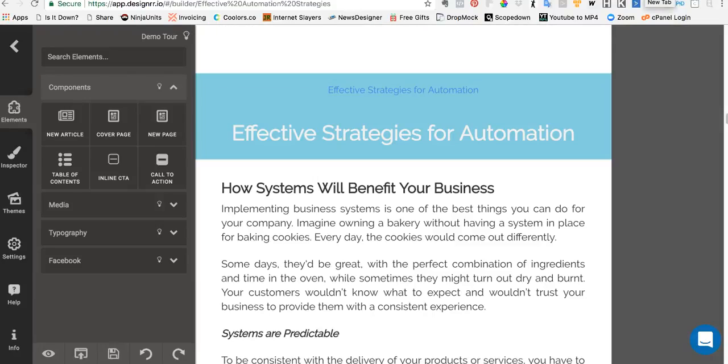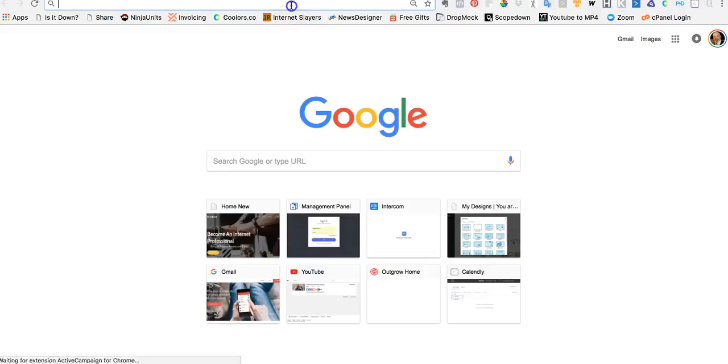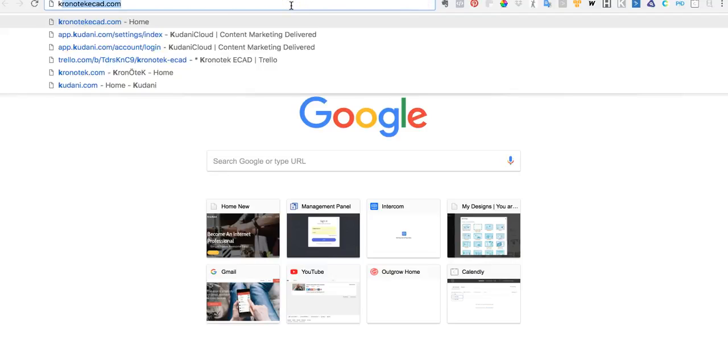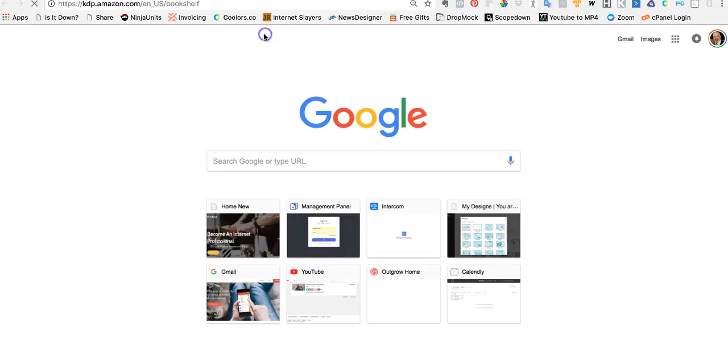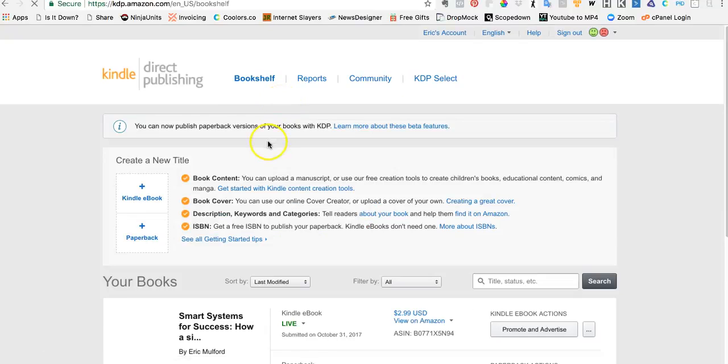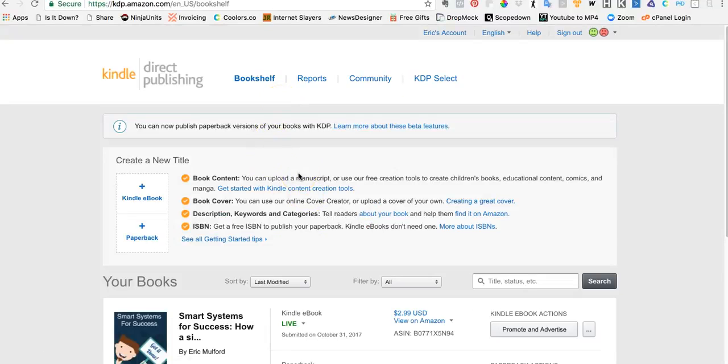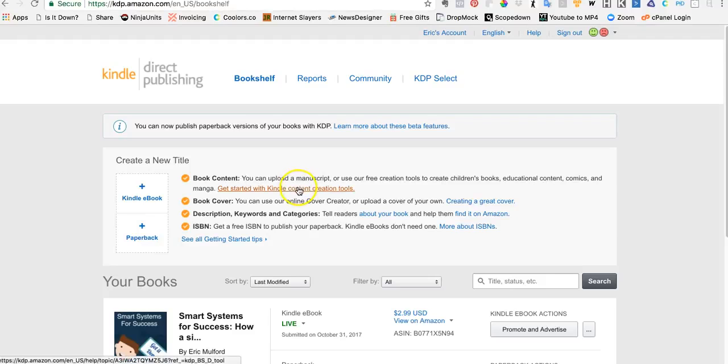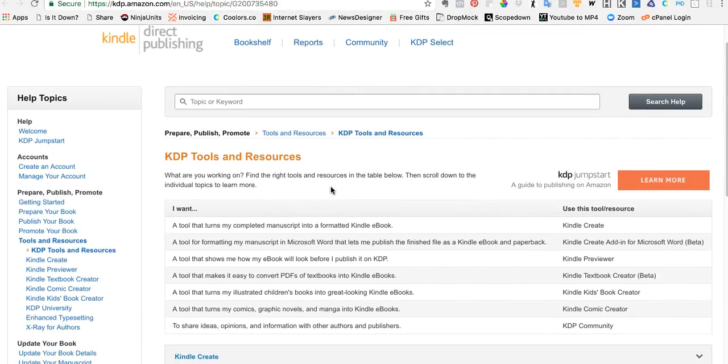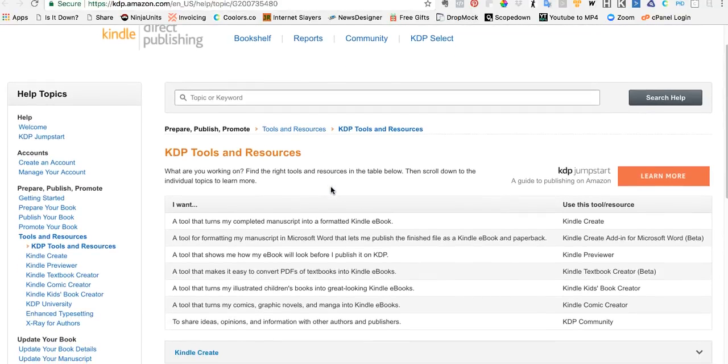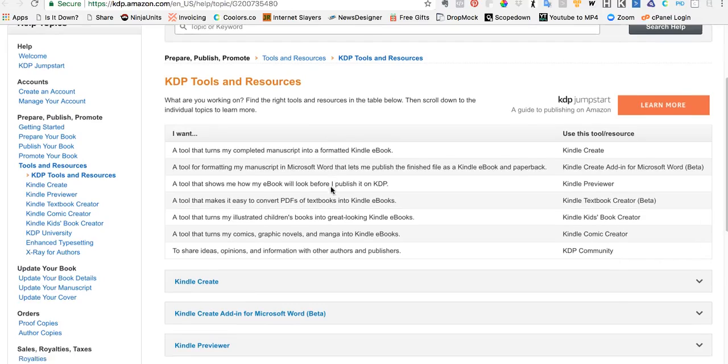Now that has downloaded that file, I'm going to go over here to my KDP account—Kindle Direct Publishing—and I'm going to open that up. Right here, once I've opened up my own personal account, it says get started with Kindle content creation tools. Click on that tab right there.